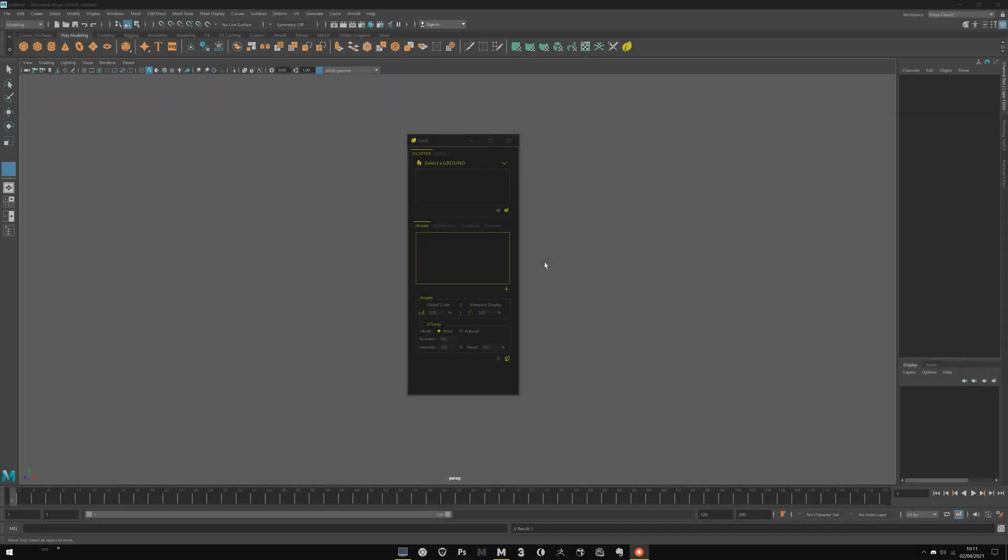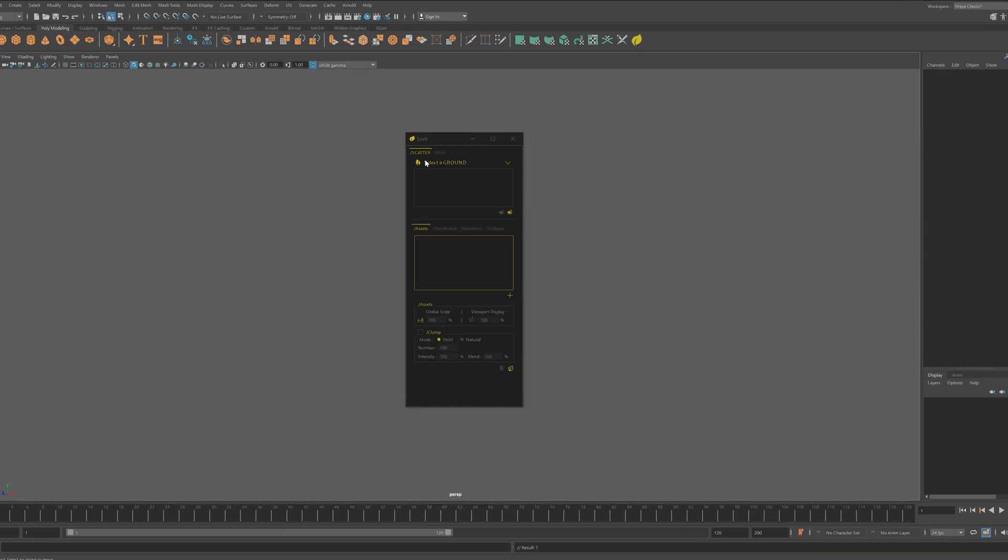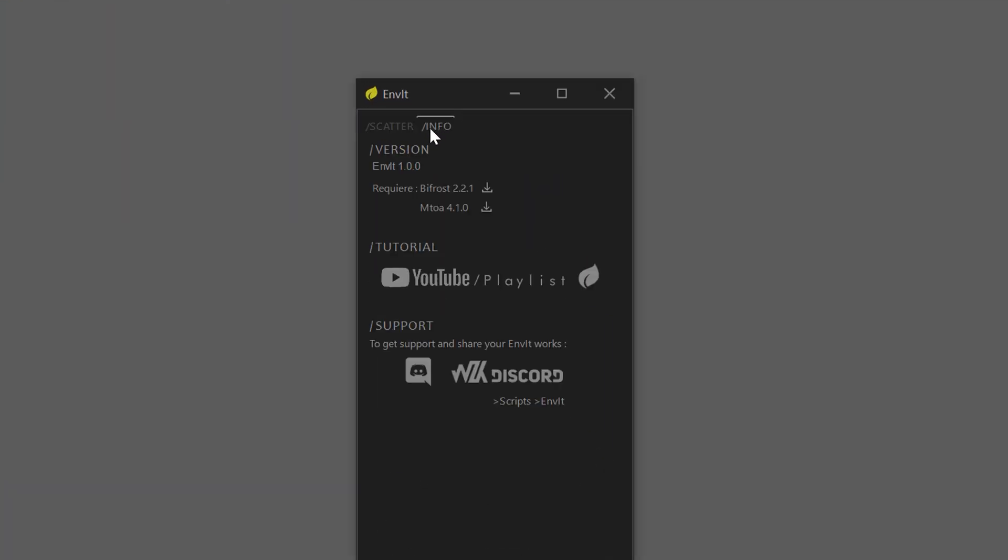To work correctly, Enviit needs two things: Bifrost and Arnold. You need to verify the modules are launched and you have the right version. For that, go to the Info tab and verify here the Recreyer version is the one you have.